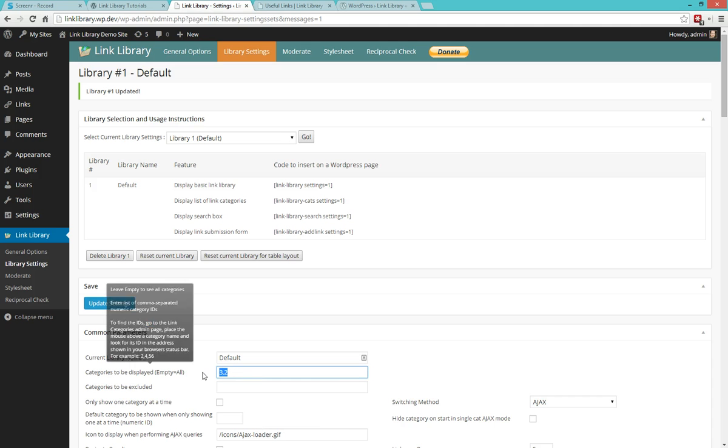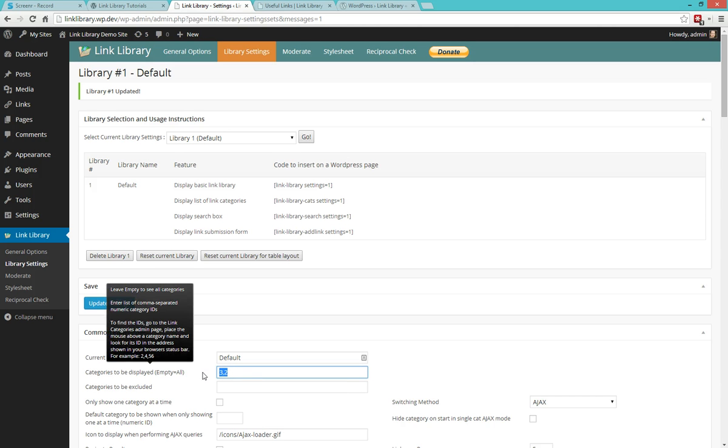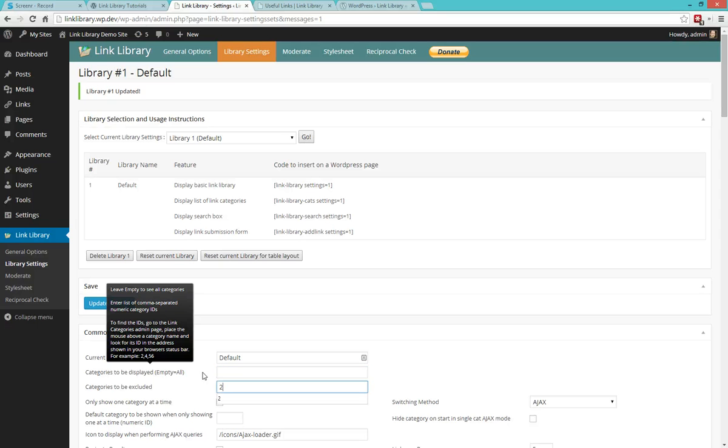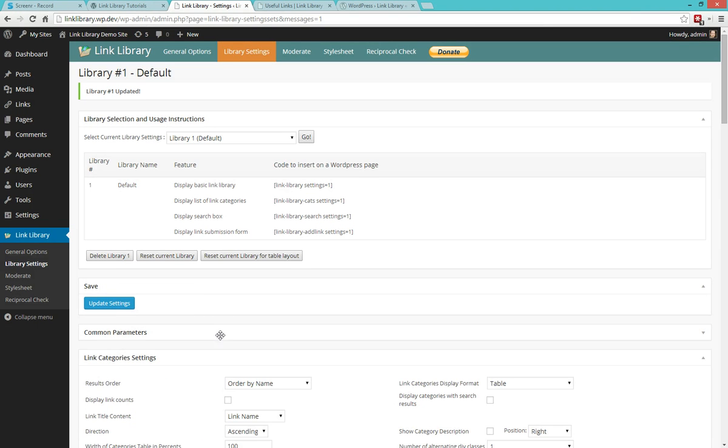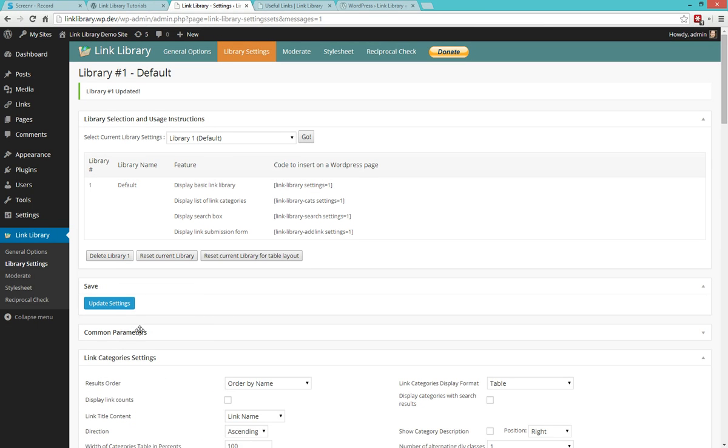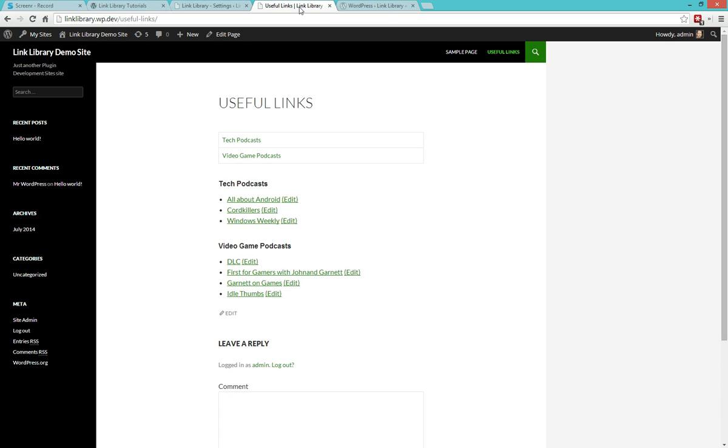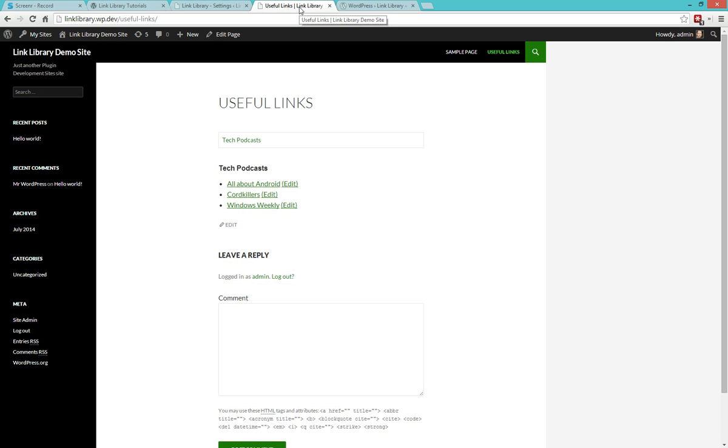Now alternatively, if you have a lot of categories and want to see most, but retrieve a few or remove a few, what you can do is use the other field below, categories to be excluded. So if I come in here and say exclude category two, and then update, then I'm going to see that I'm only going to see category three on the site.